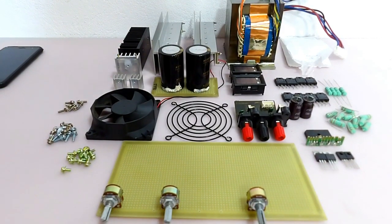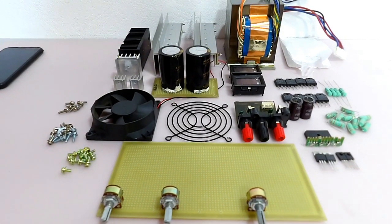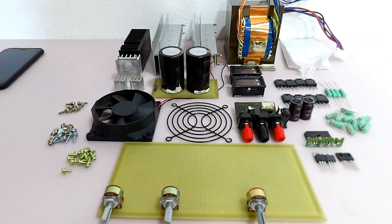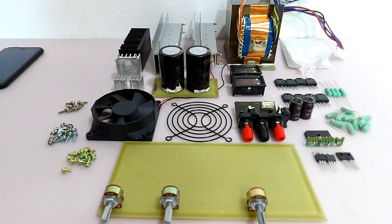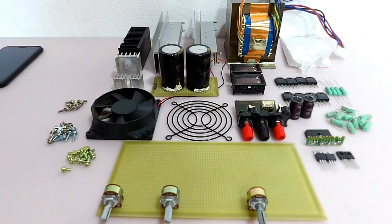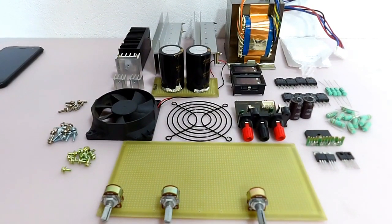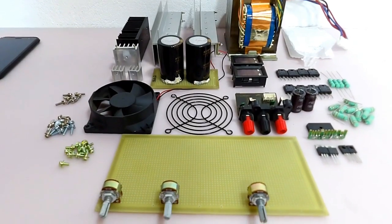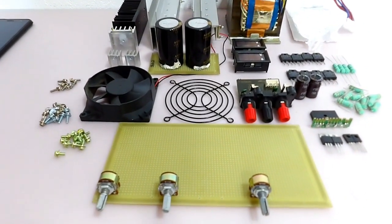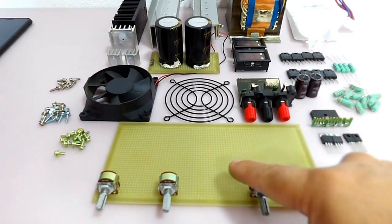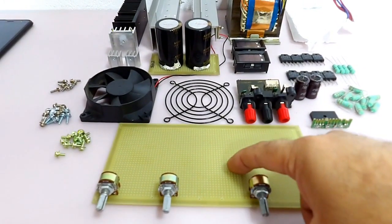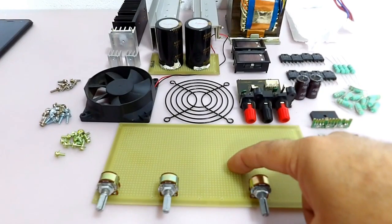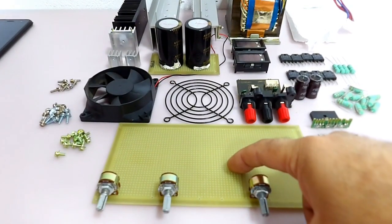Então nós temos aqui a maioria dos componentes que nós encontramos em sucata. A única coisa que foi comprada mesmo, que eu tive que comprar, que eu não tinha, é uma placa padrão para a gente poder montar o nosso circuito.